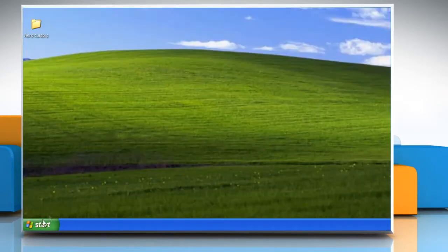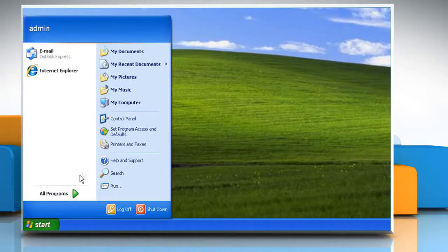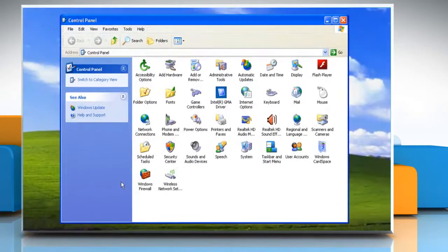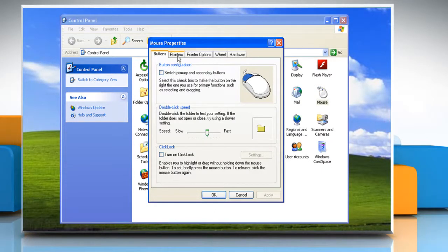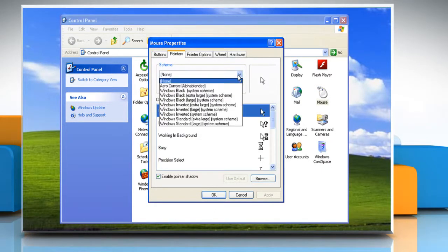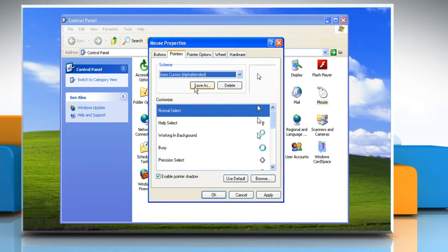Click Start and go to the Control Panel. On the Control Panel window, double click Mouse. Click on the Pointers tab and under Scheme choose Arrow Cursors Alpha Blended. Click OK.